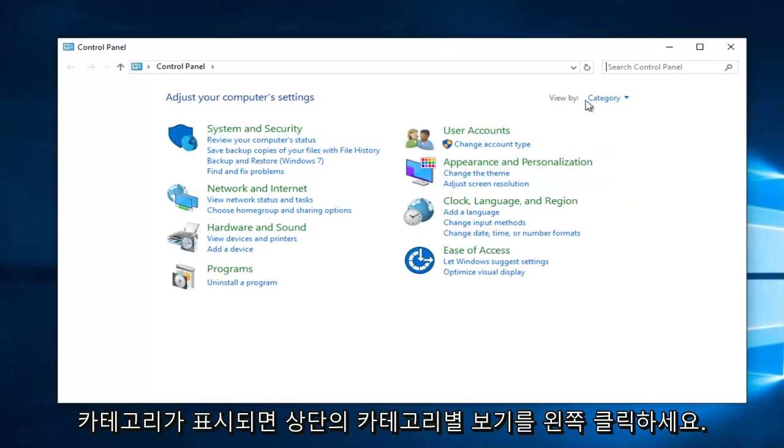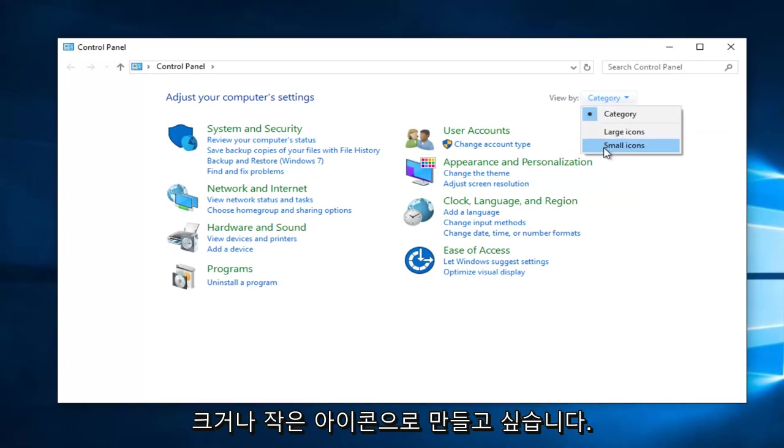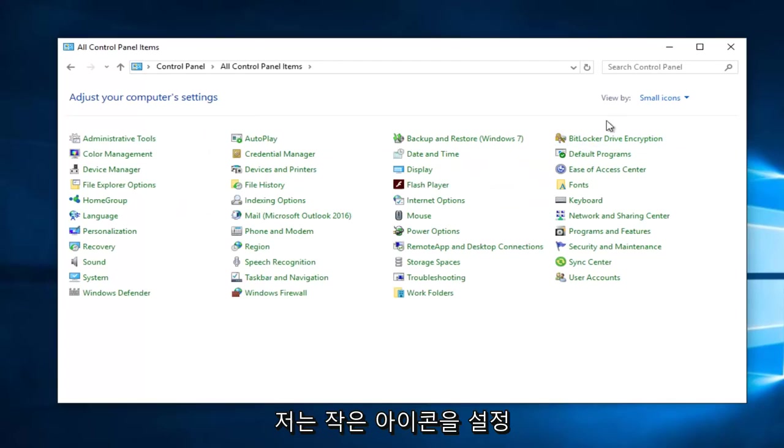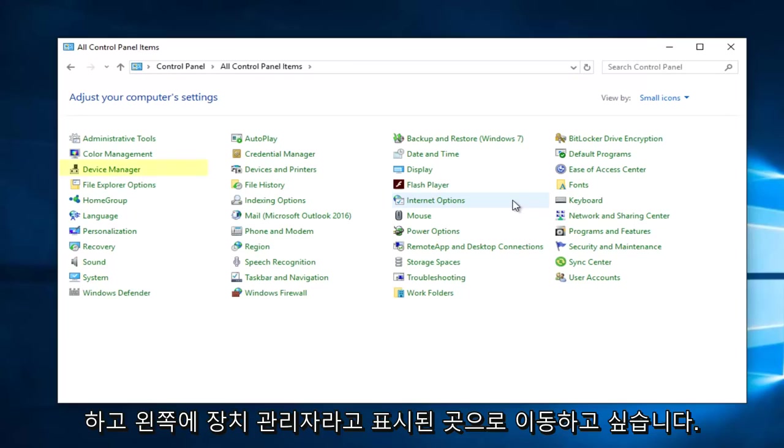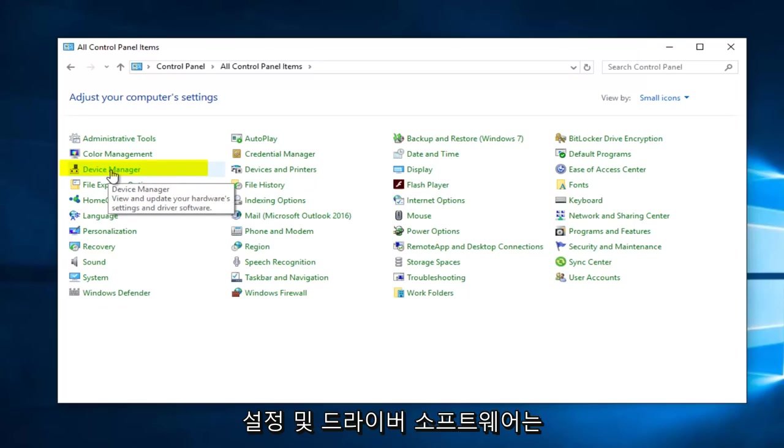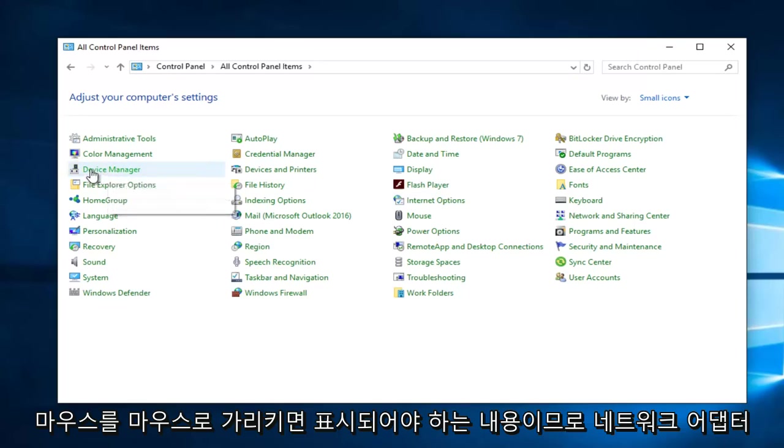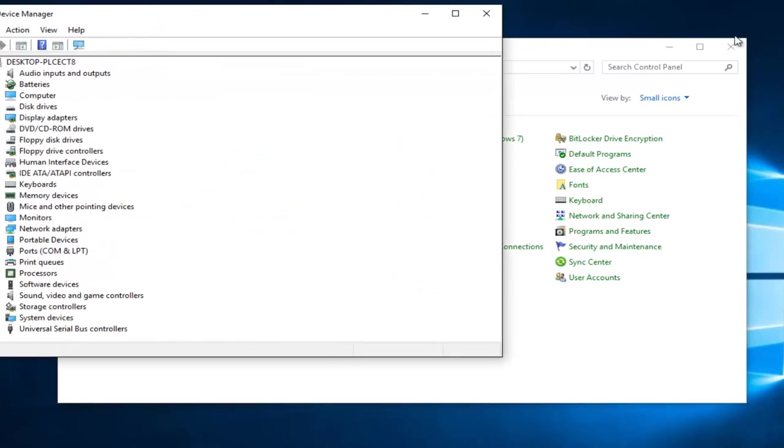Left click on the View By category up at the top if it says Category. You want to make it either large or small icons. I'm just going to set small icons. And then you want to navigate over to where it says Device Manager. View and Update Your Hardware Settings and Driver Software is what it should say if you hover over it. So again, left click on that.